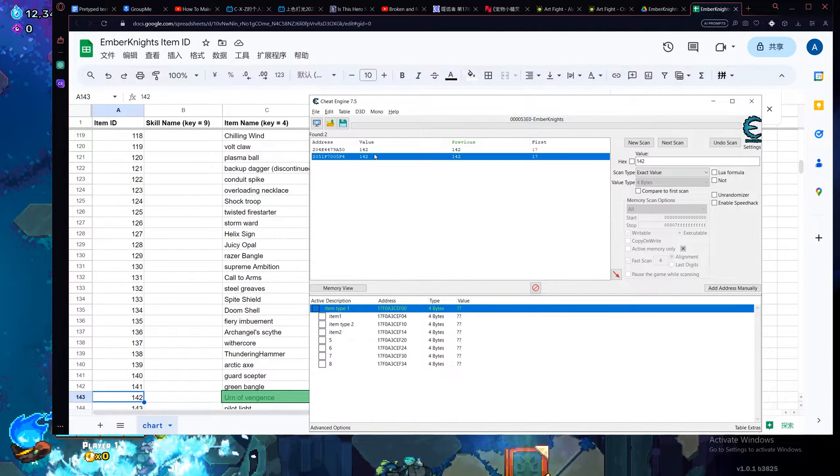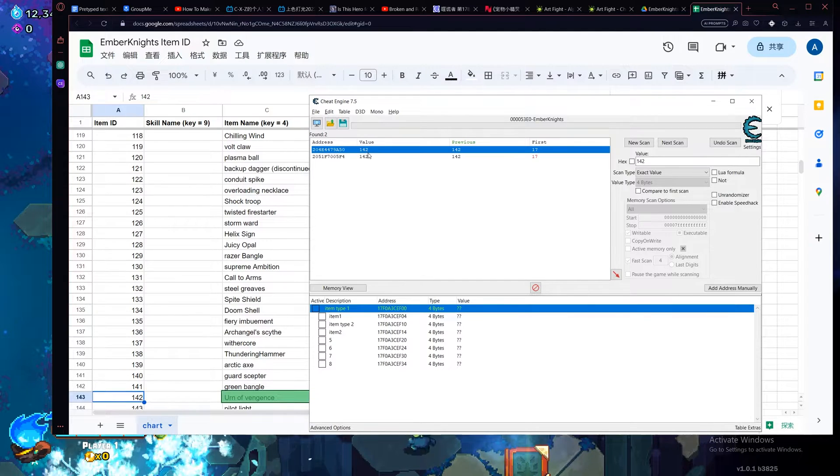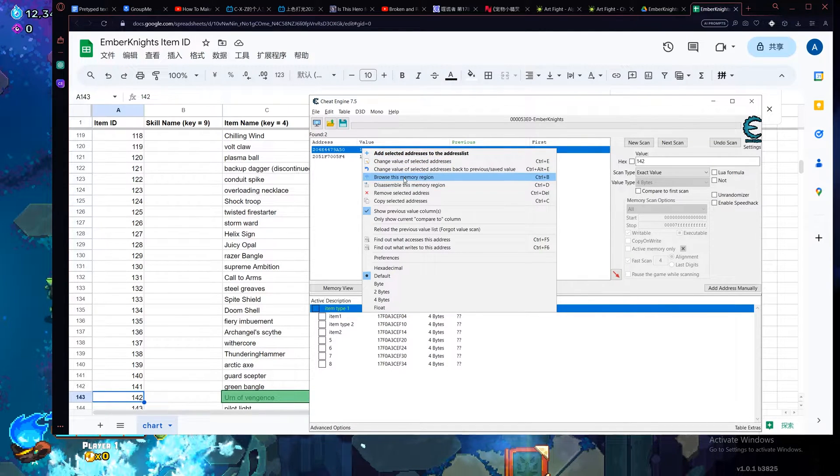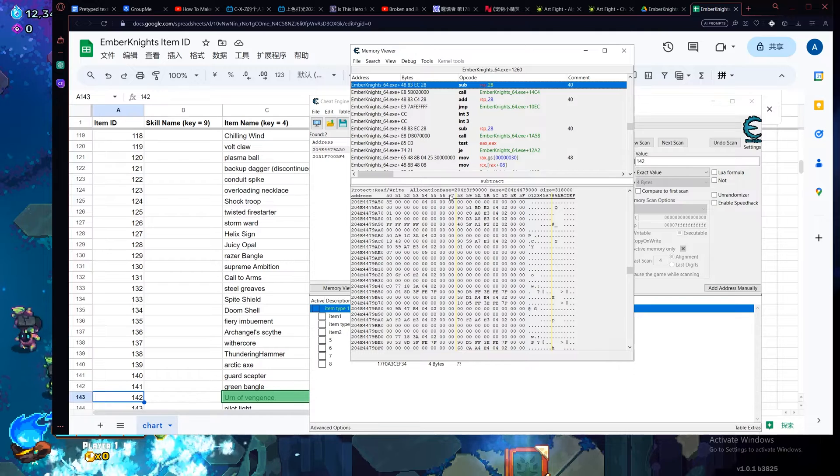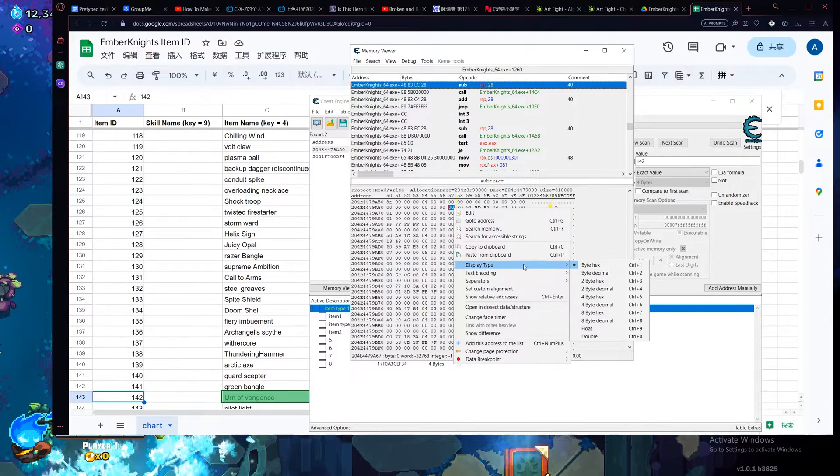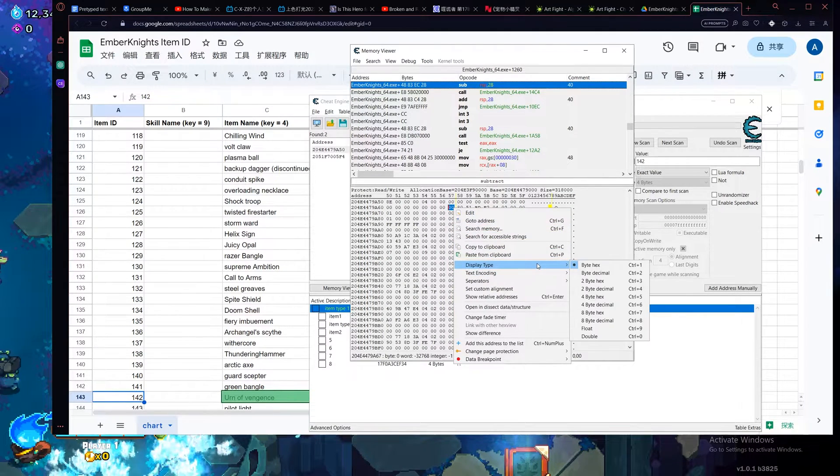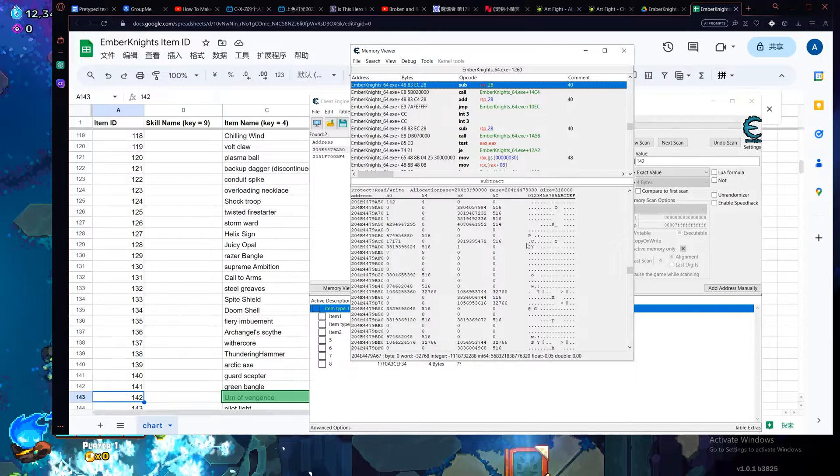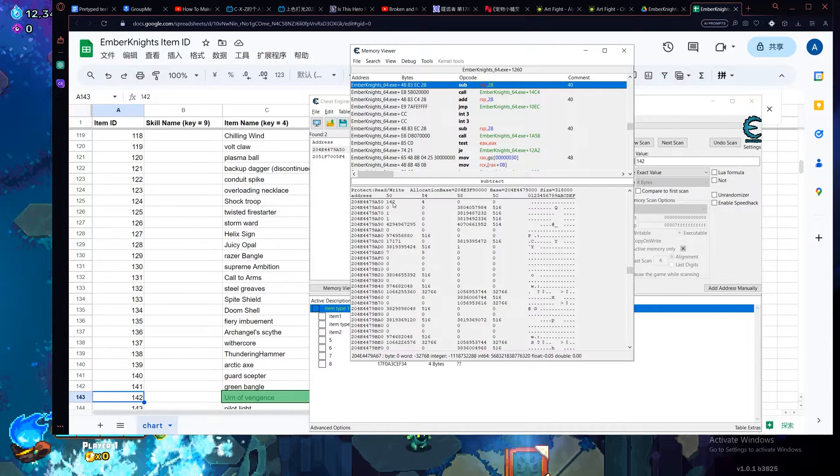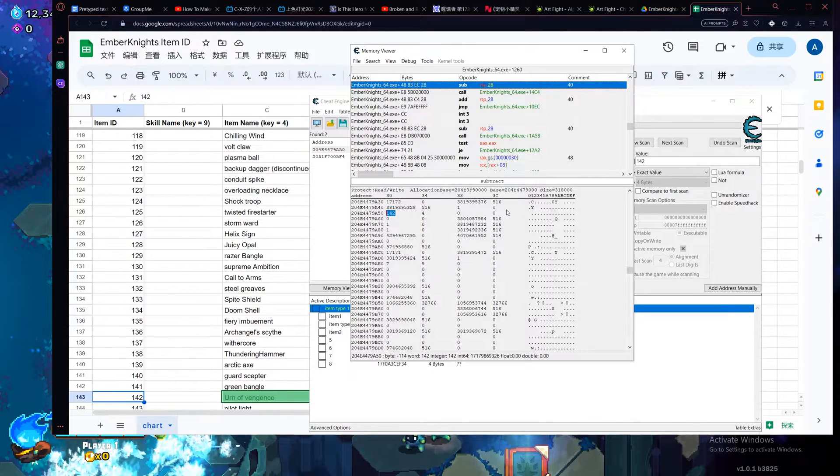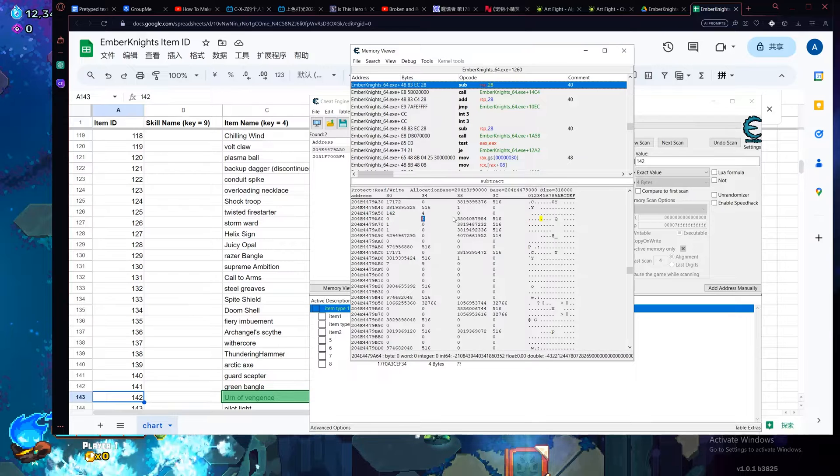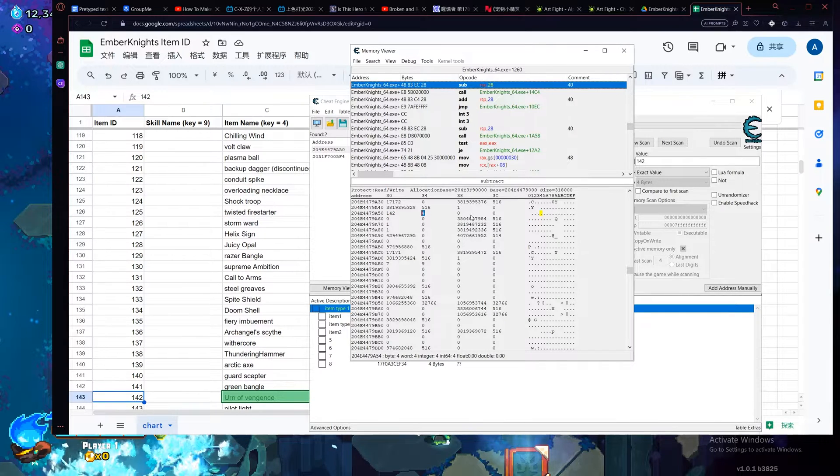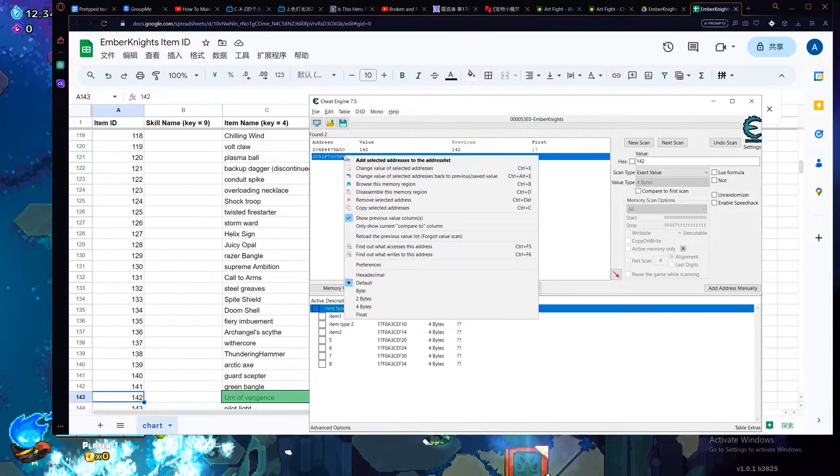You should get one or two address that has these numbers, usually I think it's two. In that case let's browse the memory region and then display type, find 4 byte decimal and in this case this is not the region we want. You should see some sort of pattern which we don't see here.